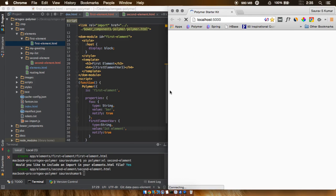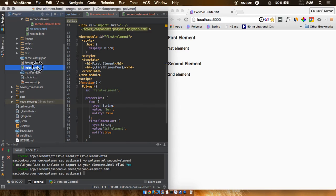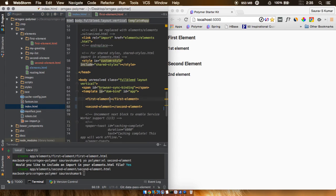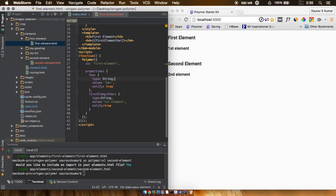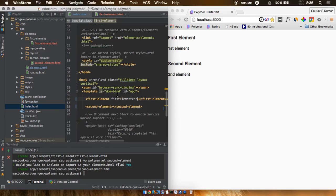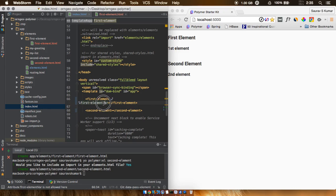The next thing to figure out is how to send a value from the first element to the second element, or vice versa. To do that, we take the variable name — here it's 'firstElementVar' — and wherever there's an uppercase character, we replace it with a hyphen followed by the lowercase version of that character. So we replace the capital 'E' with '-e' and the capital 'V' with '-v', giving us the attribute name 'first-element-var'.